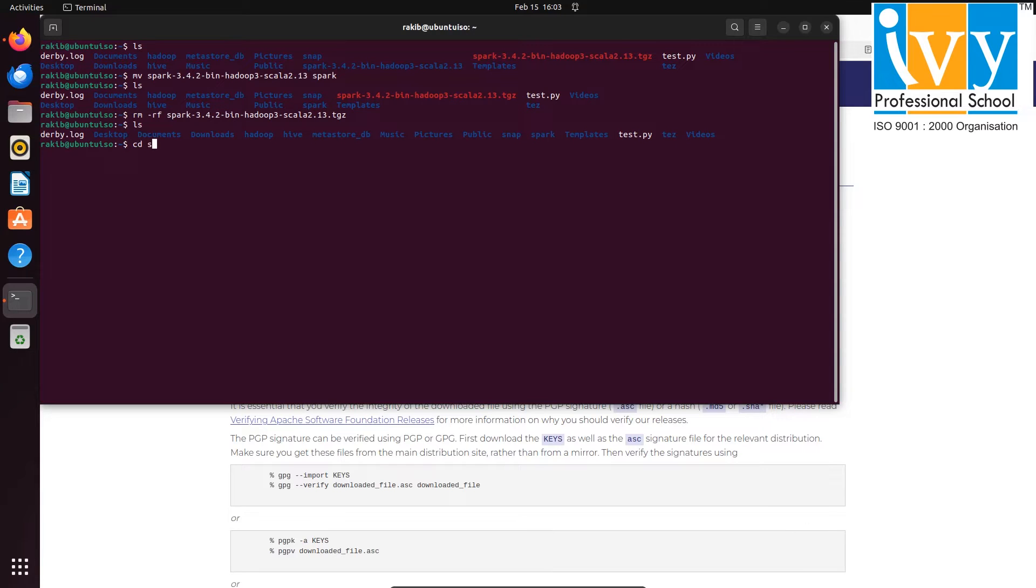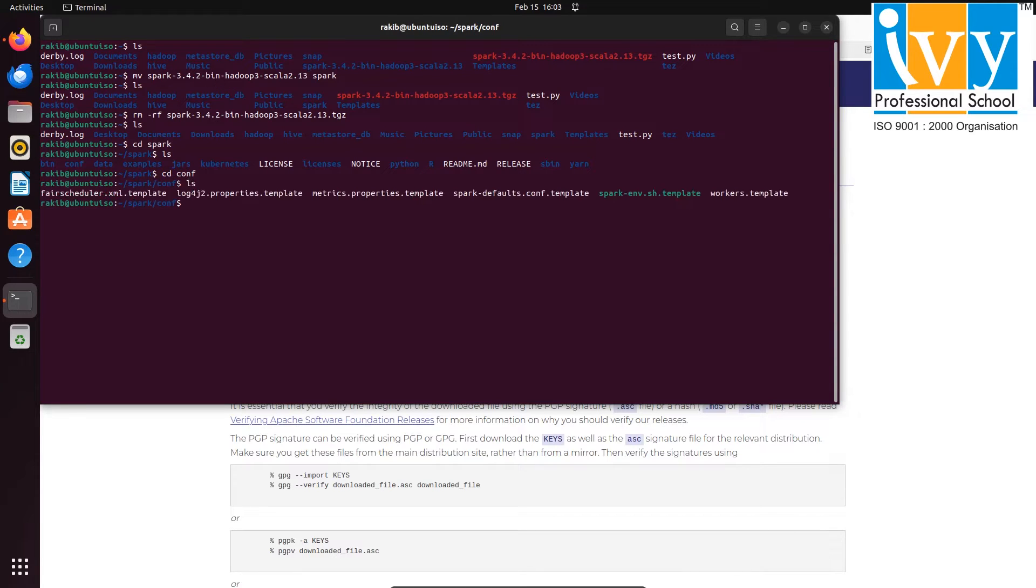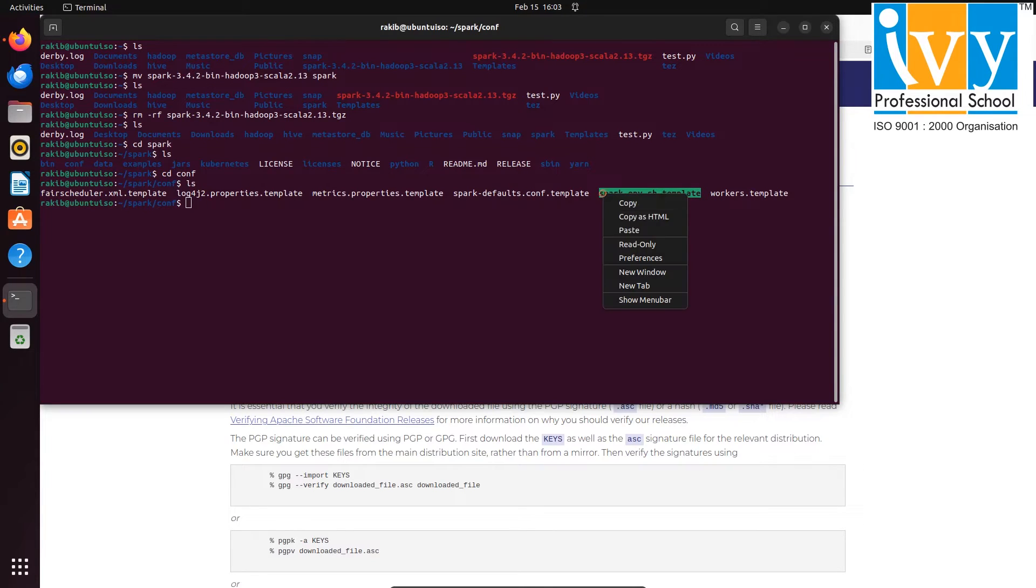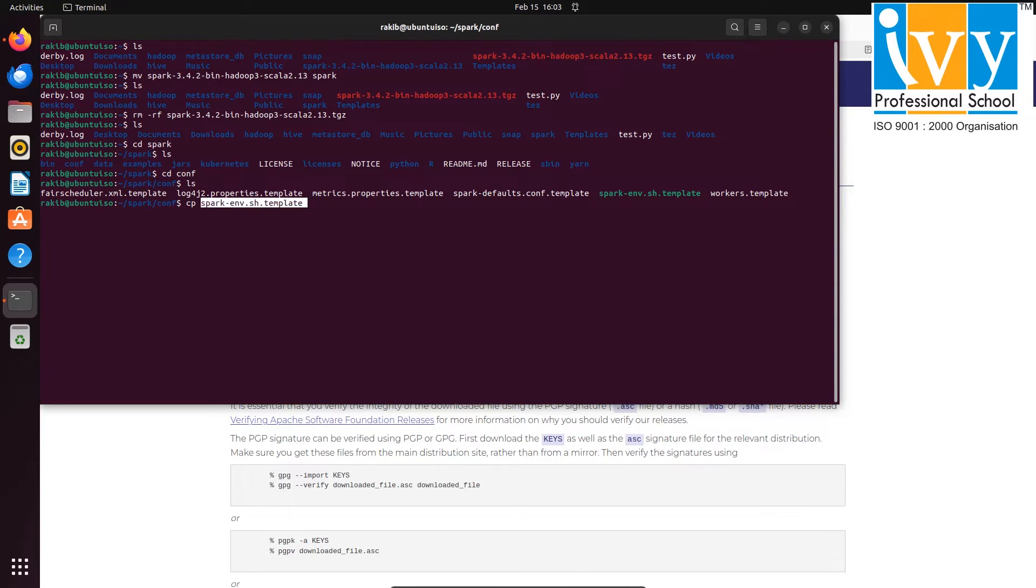Now go inside the Spark folder using cd command, then into the conf folder. Copy the spark-env.sh template file to spark-env.sh file using cp command.